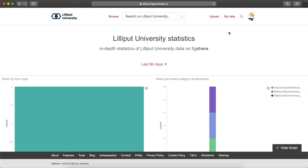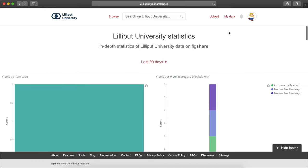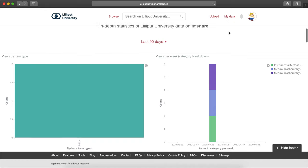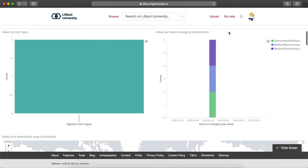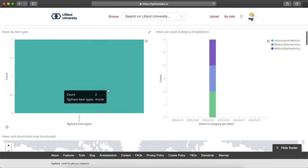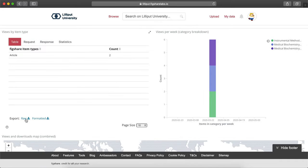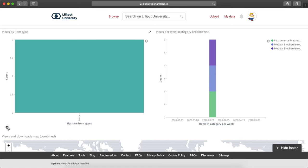The widgets in the dashboard can be customized based on your needs. All reports within the widgets are exportable in raw or formatted versions by selecting the downward facing arrow. These export as CSV files.